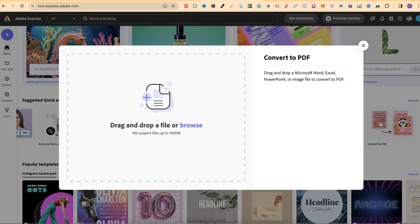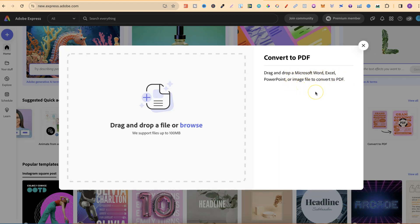Now, if we click on there, we can then drag and drop Microsoft Word documents, Excel, PowerPoint, or image files as well, and it's going to convert it into a PDF.